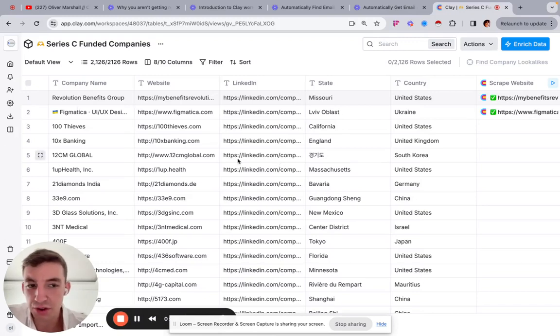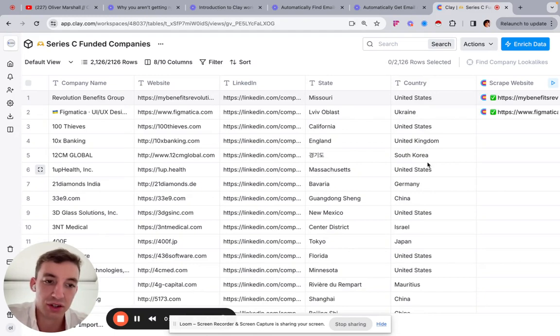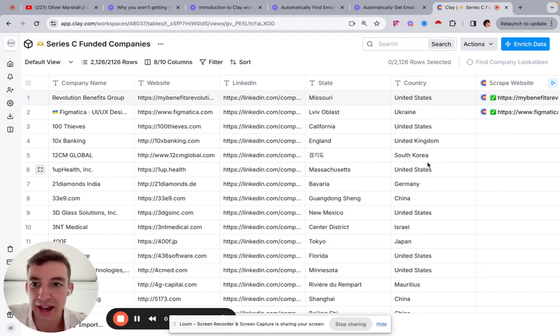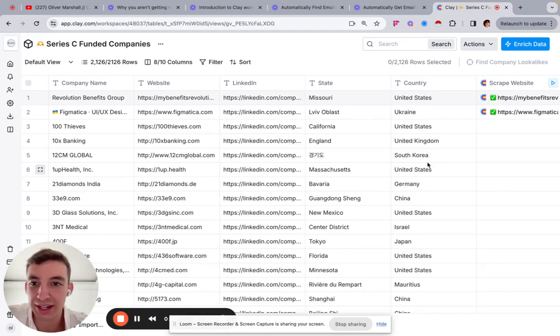Hey, what's up? So in this video, I want to show you how easy it is and effortless it is to personalize your emails at massive scale using Clay.